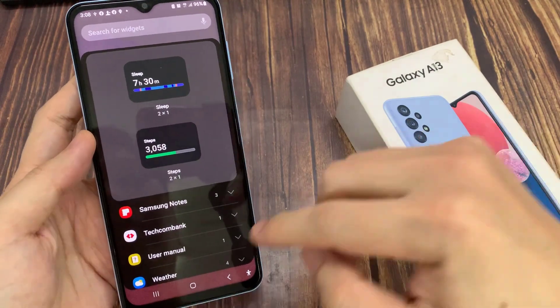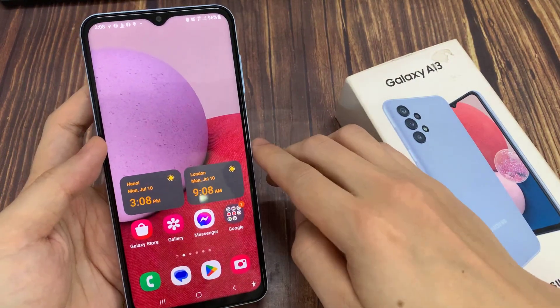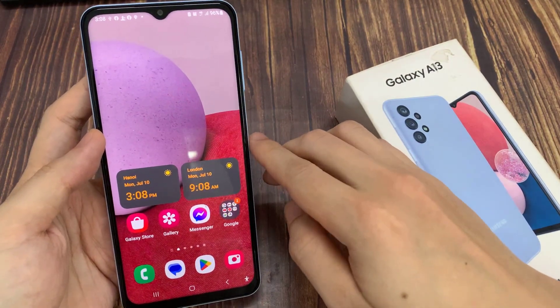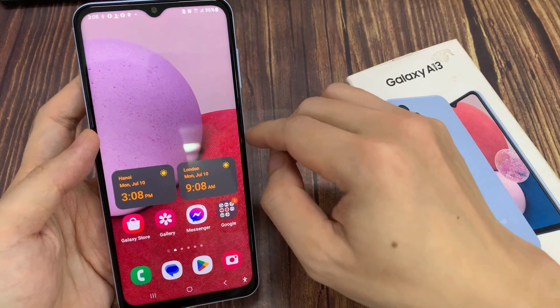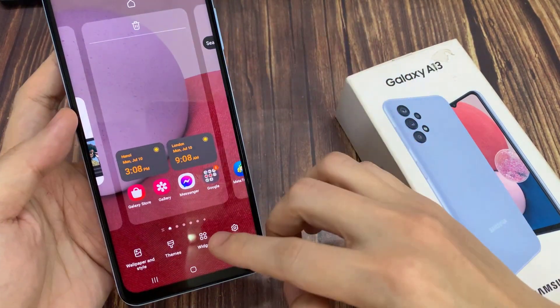First, tap on the home button to go back to the home screen. And from the home screen, touch and hold, then go down and tap on widgets.